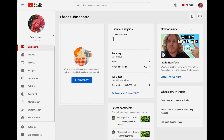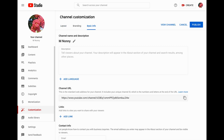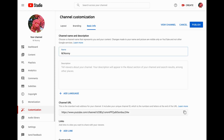Here is how you change your YouTube identity on desktop. Sign in to YouTube and open YouTube Studio, then click Customization on the left menu. To change your channel name, click the Basic Info tab and under channel name and description, enter your new name. Click Publish when you're done.